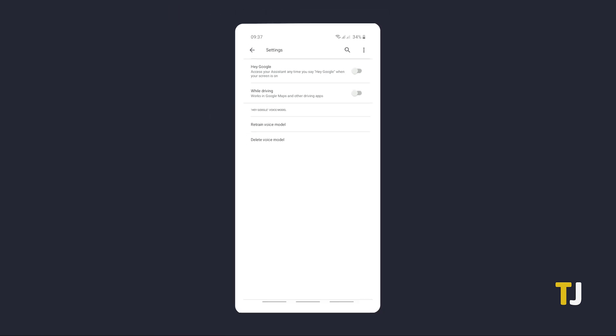While voice activation is now turned off, you can still enable Google Assistant by holding down the home key on your phone or by using the corner gesture on newer devices.